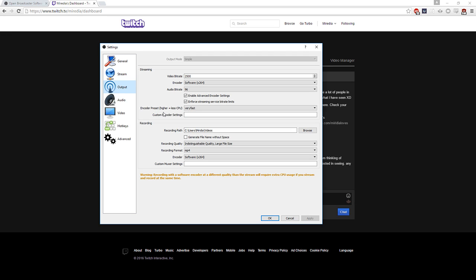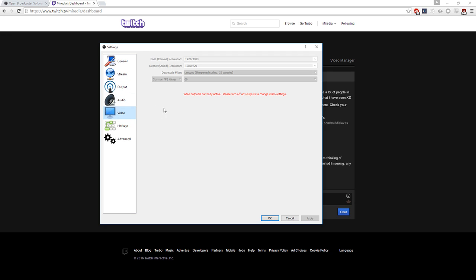If you want to stream at lower quality that's totally okay. A low-quality stream would be maybe 1000 or 800 bitrate, and then you would do 360p or 480p. The way you do that is go to your Video settings, go to Output Scaled Resolution, and change it to 480 or 360 depending on your upload speed and CPU.